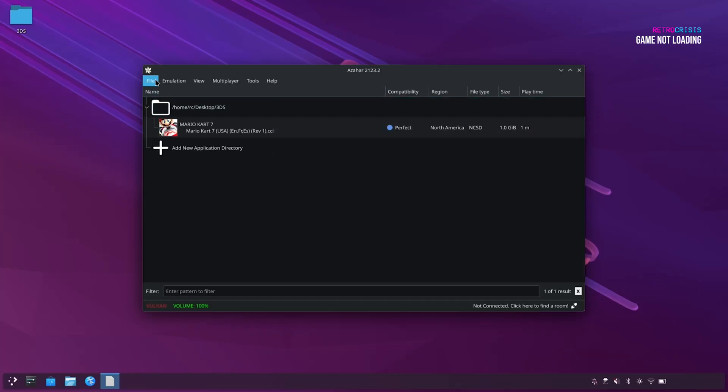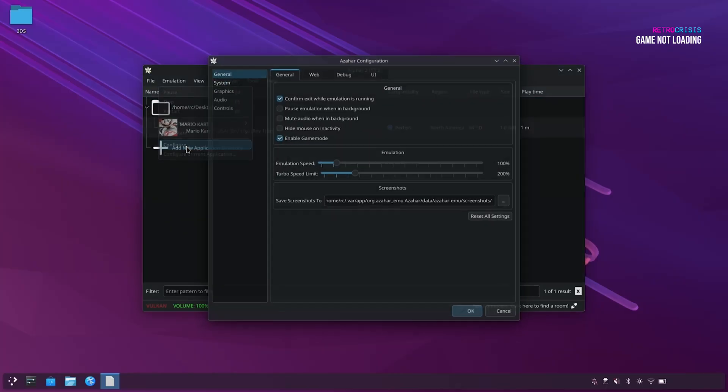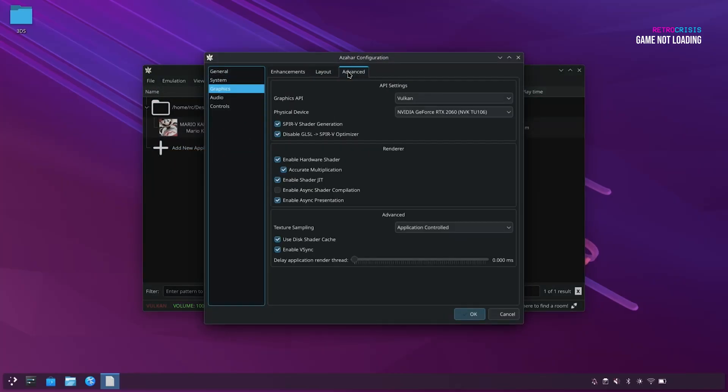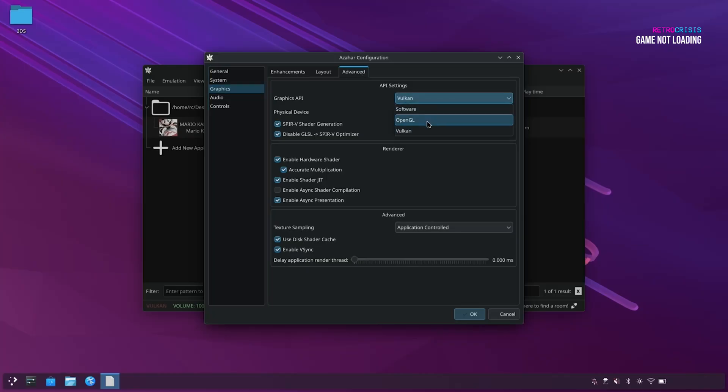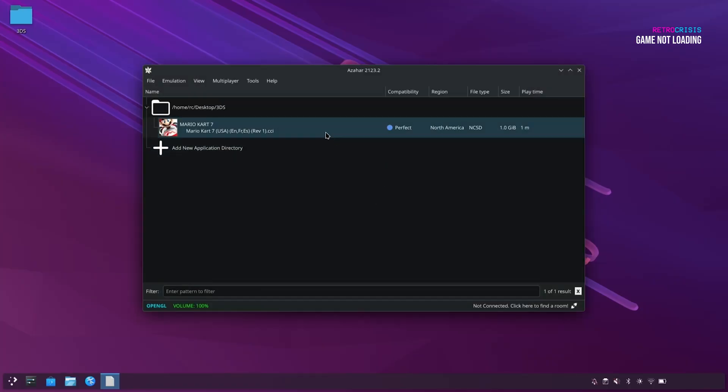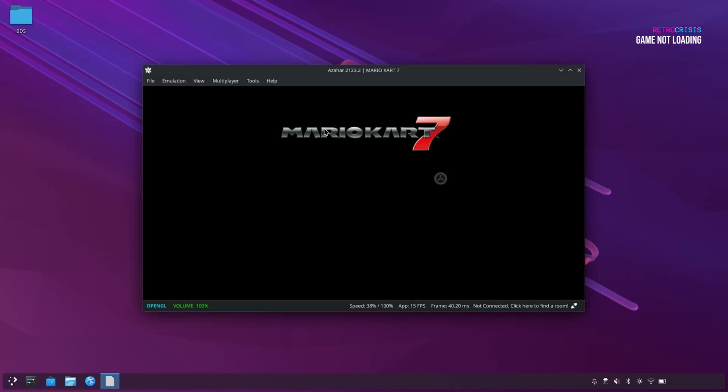So let's just change the setting by going to Emulation, Configure, Graphics, Advance, and under Graphics API, I'm just going to go back to OpenGL, and I'm going to leave it on my AMD Radeon Graphics. And go to OK. And let's try again, and hopefully it should work this time. And there we go. The game has begun loading.